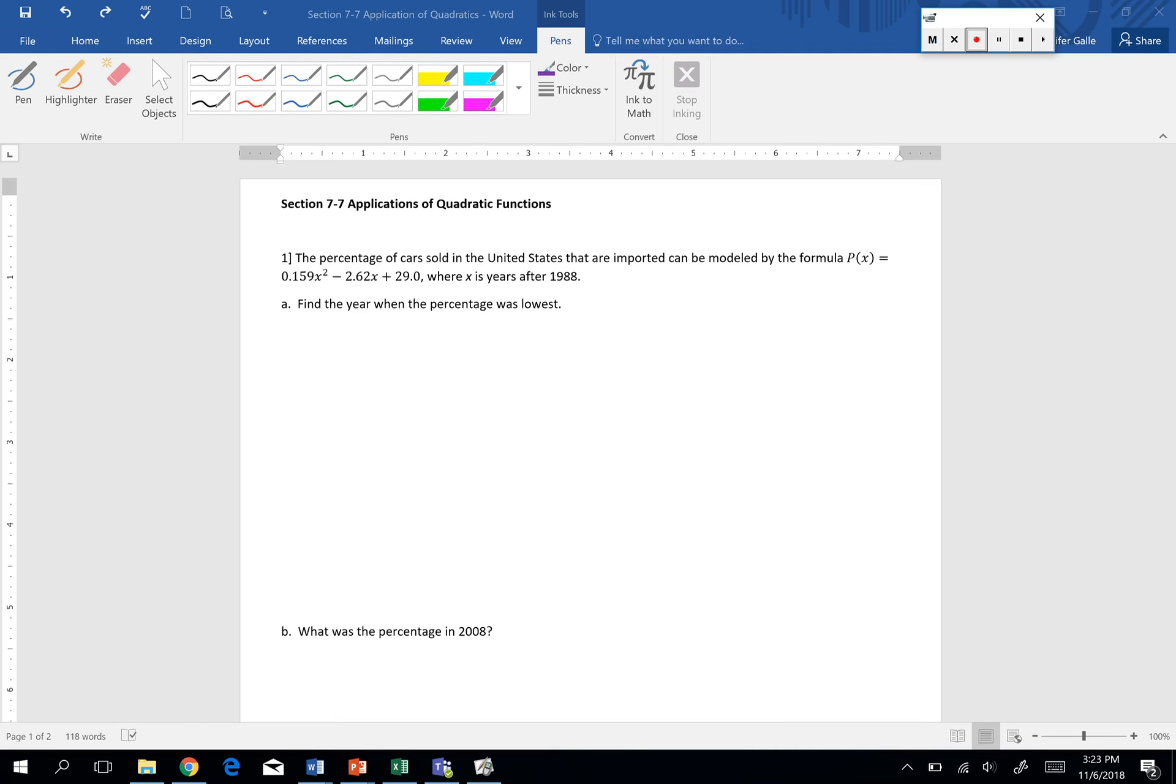Today we're going to continue our work in section 7.7 with our quadratics. We're going to be applying our quadratic functions.